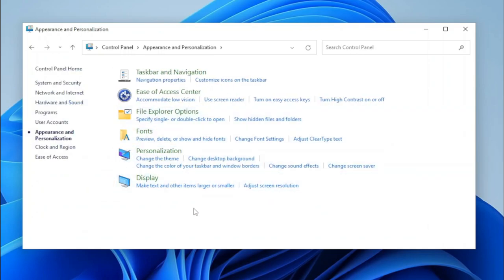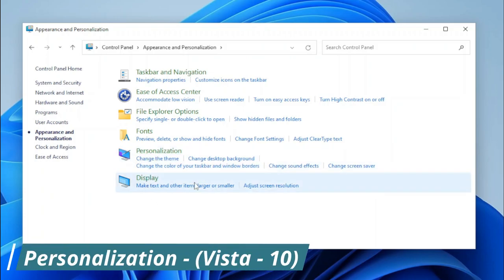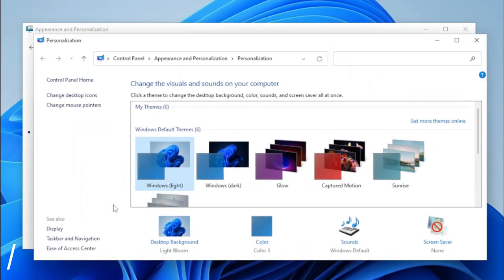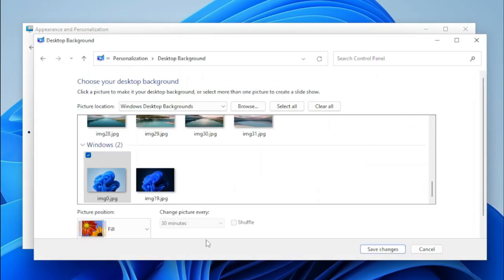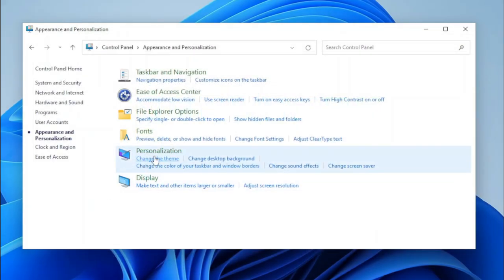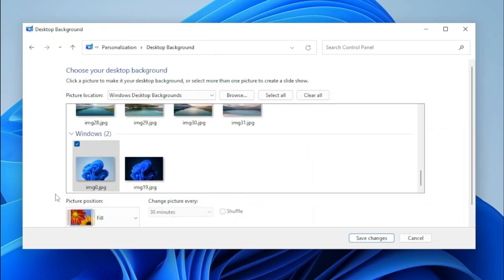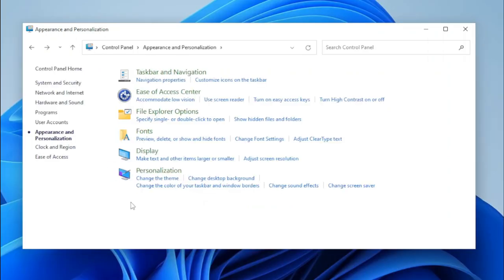Now we get to Appearance and Personalization. This category has some good applets — for example, we have the Personalization Control Panel applet, and you can see that it works. Clicking Desktop Background opens it, and same with the Color and Appearance page. Its task links also work. You'll notice that lots of these don't redirect you to Settings — with a little tweak, they take you to the proper pages that they normally would have.